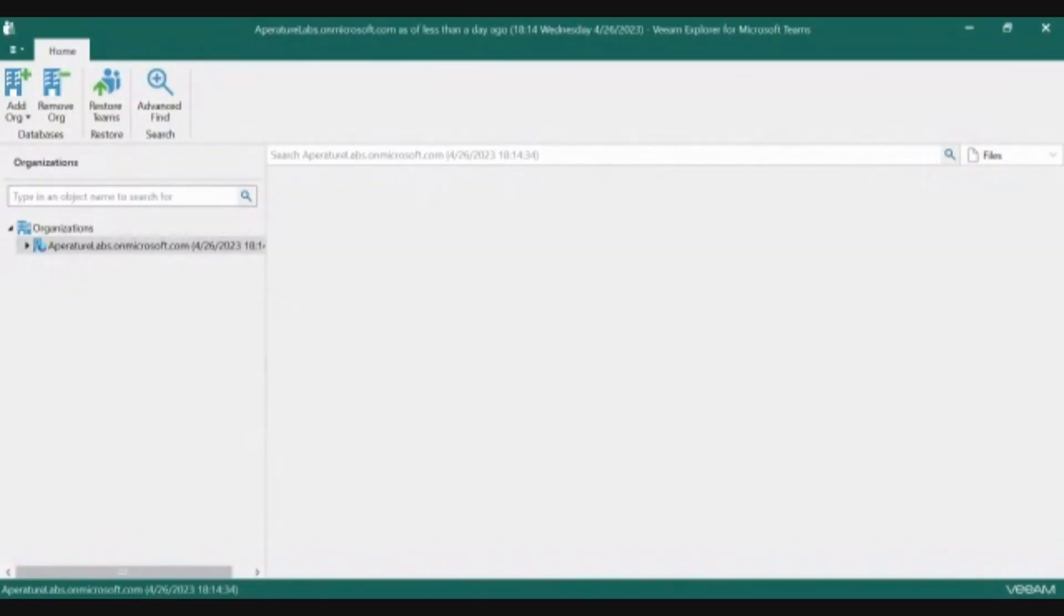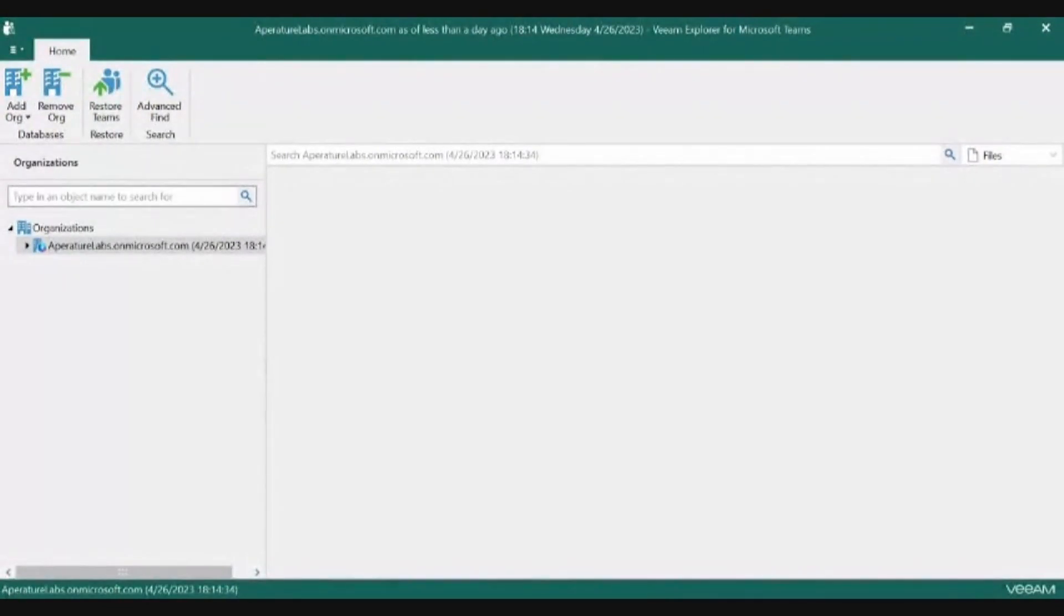In Veeam Backup for Microsoft 365, there are two ways to restore your Microsoft Teams data.